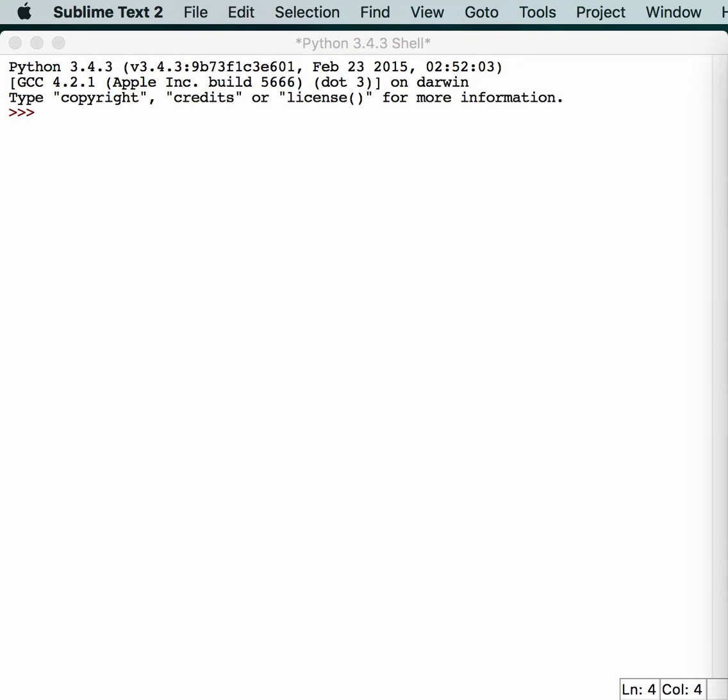In this episode, we will be looking at Python's built-in code profiling abilities. Specifically, we will be looking at the cProfile module.